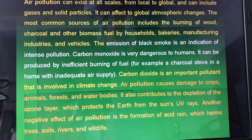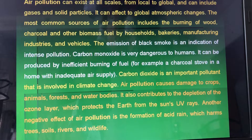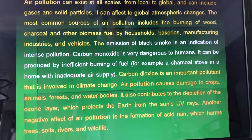Carbon monoxide is very dangerous to humans. It can be produced by inefficient burning of fuel.